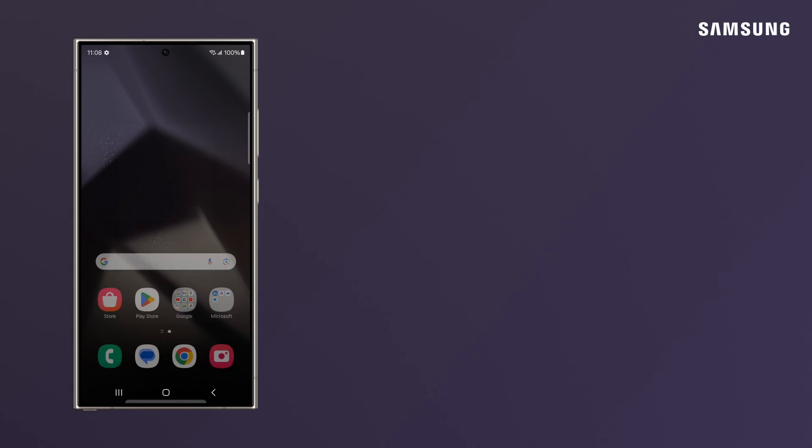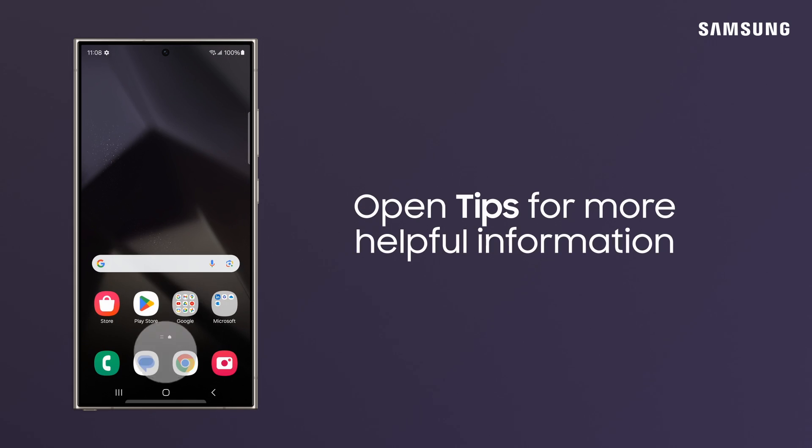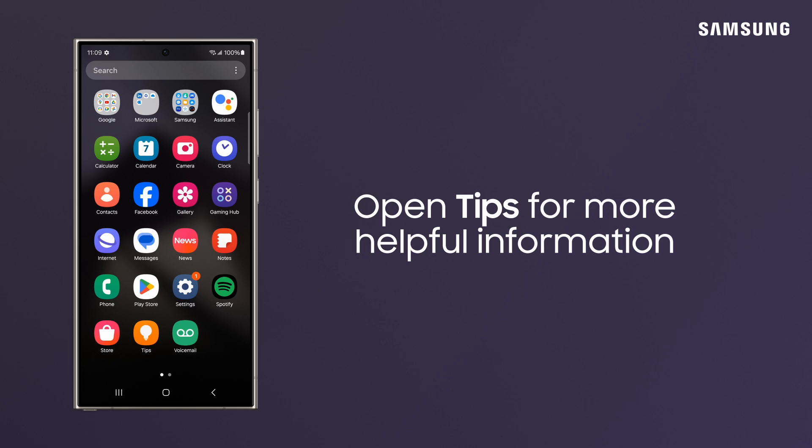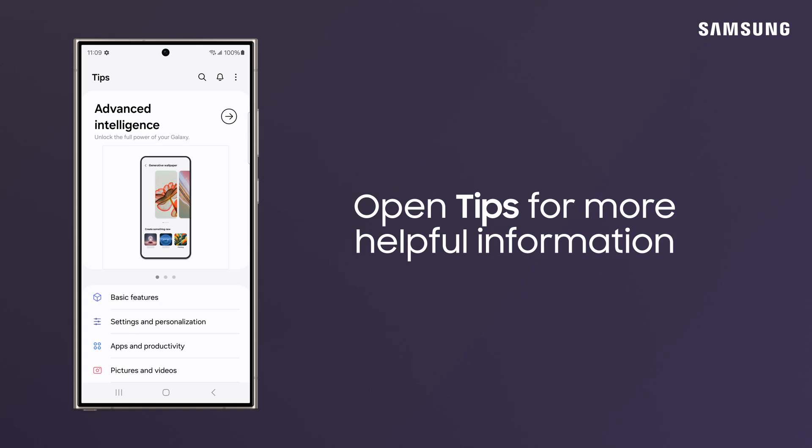For more tips and tricks with your device, head to the Tips app and explore the helpful content inside.